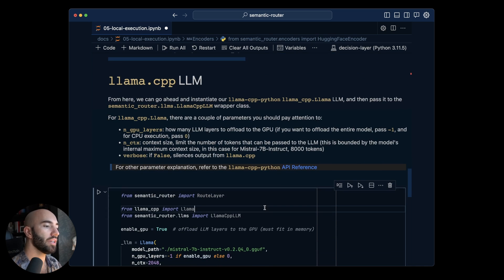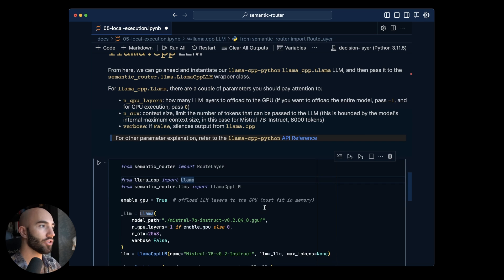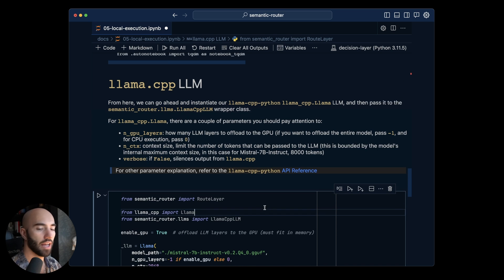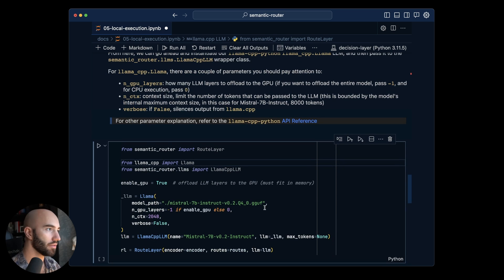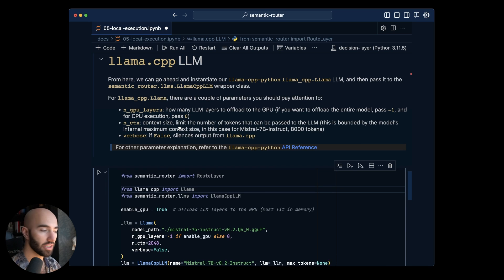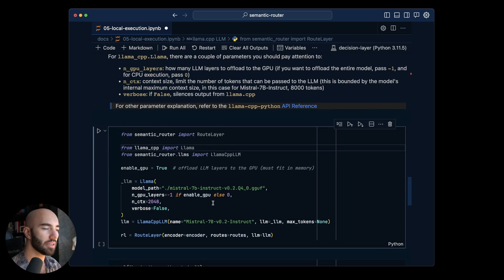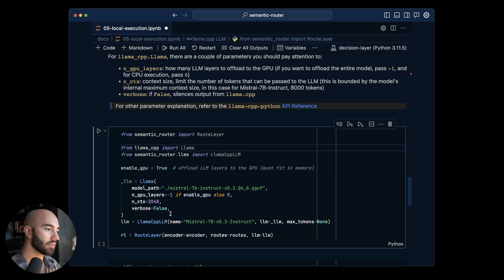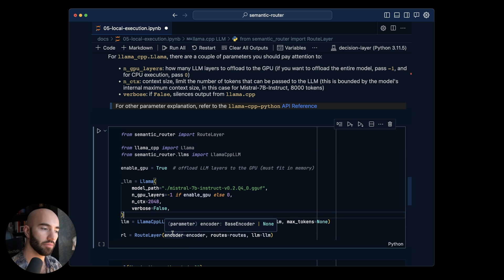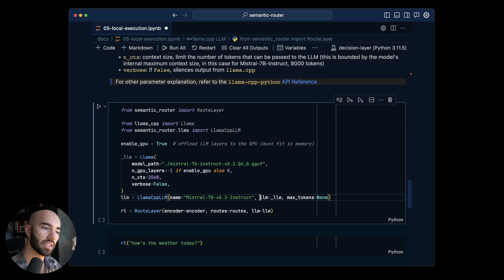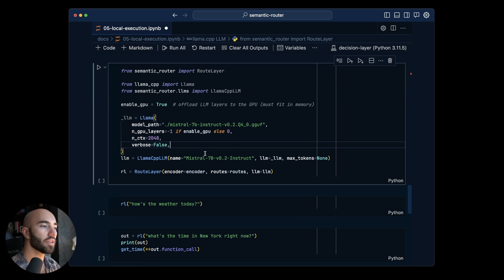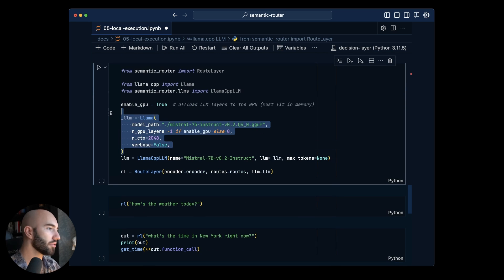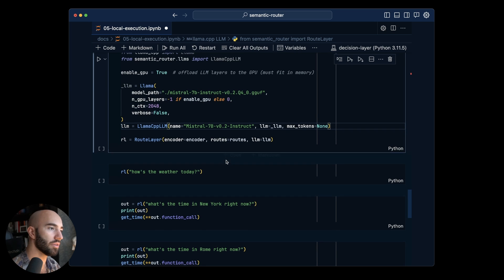Now we want to come over to here to begin initializing our Mistral 7b model. There's a little bit of explanation on what we're actually using here. We are going to simplify the way that you initialize a Llama CPP model but for now this is how you do it. The idea is we'll probably make it so that if you don't pass in this LLM parameter we will use default parameters when initializing it. But for those of you that do want to modify your parameters you will be able to.